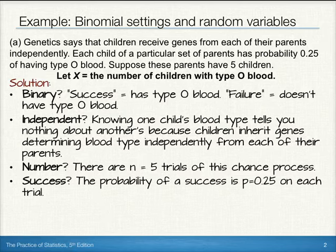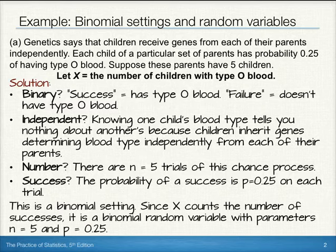Finally, for success, the probability of a success is 0.25 for each trial. So our BINS — B-I-N-S — are met, and we can state this is a binomial setting. Since x counts the number of successes, it's a binomial random variable with parameters N equal 5 and P equals 0.25.